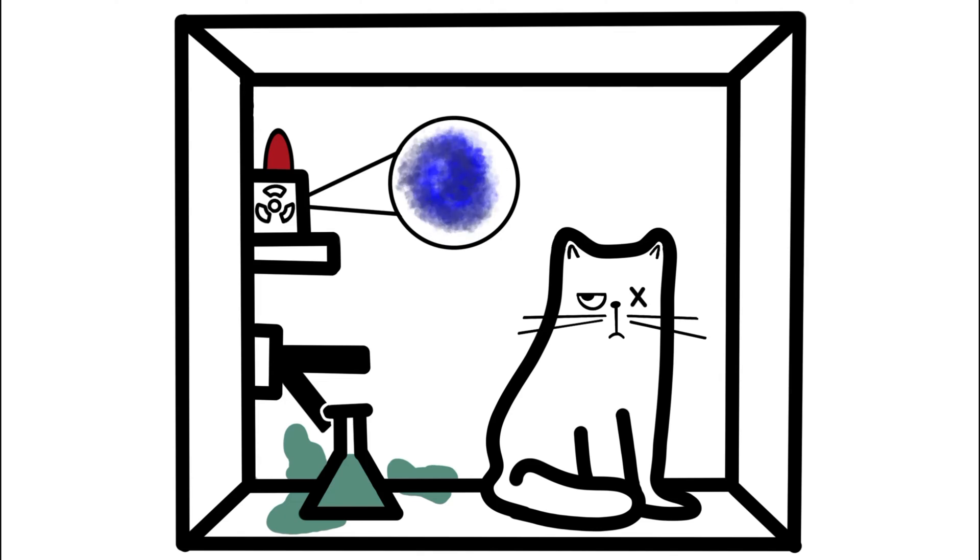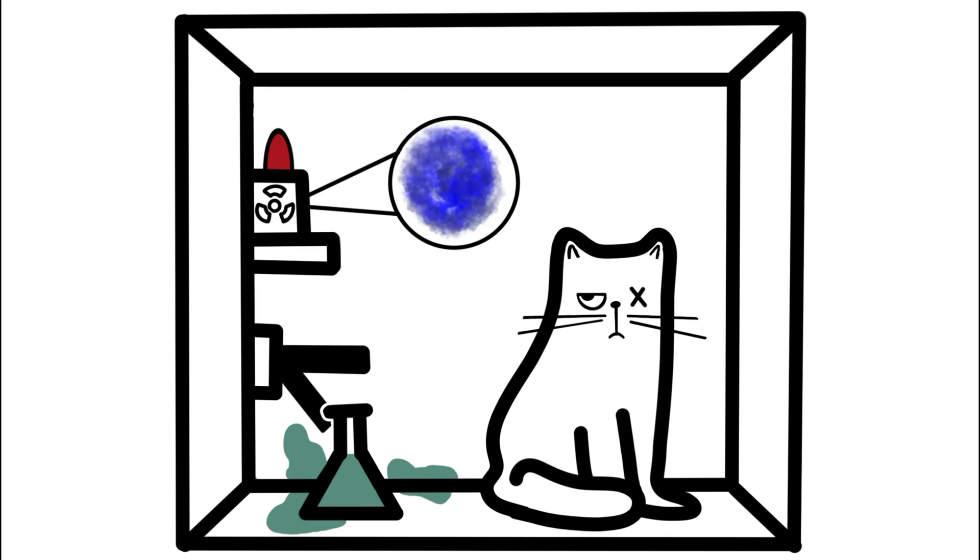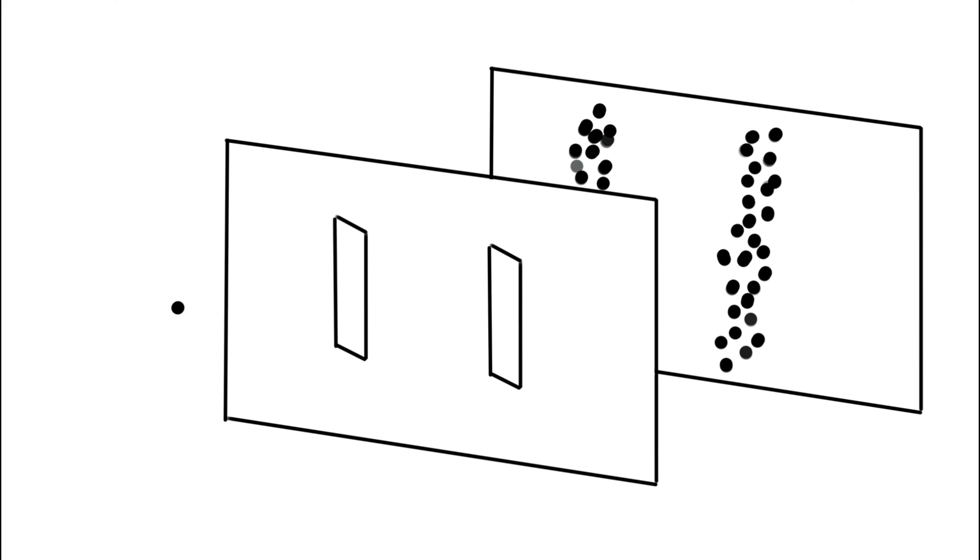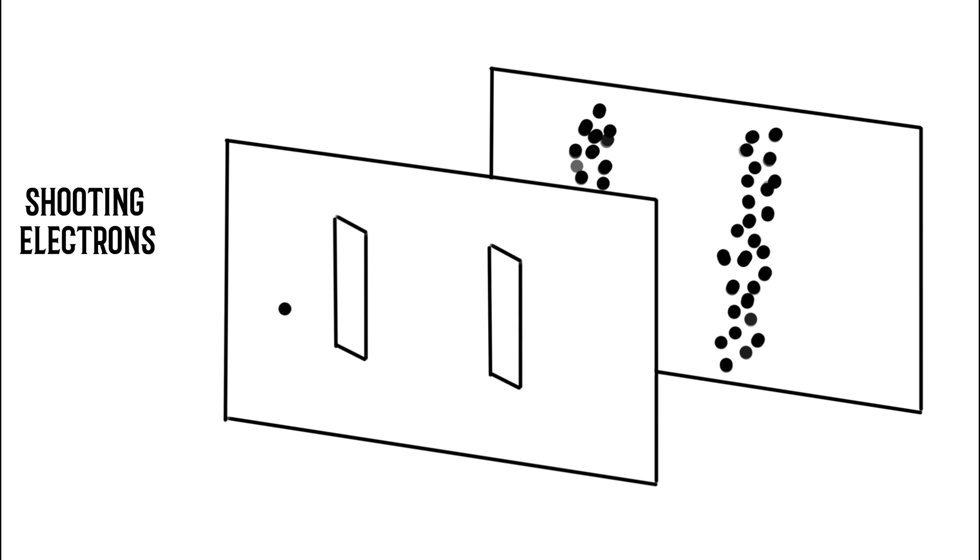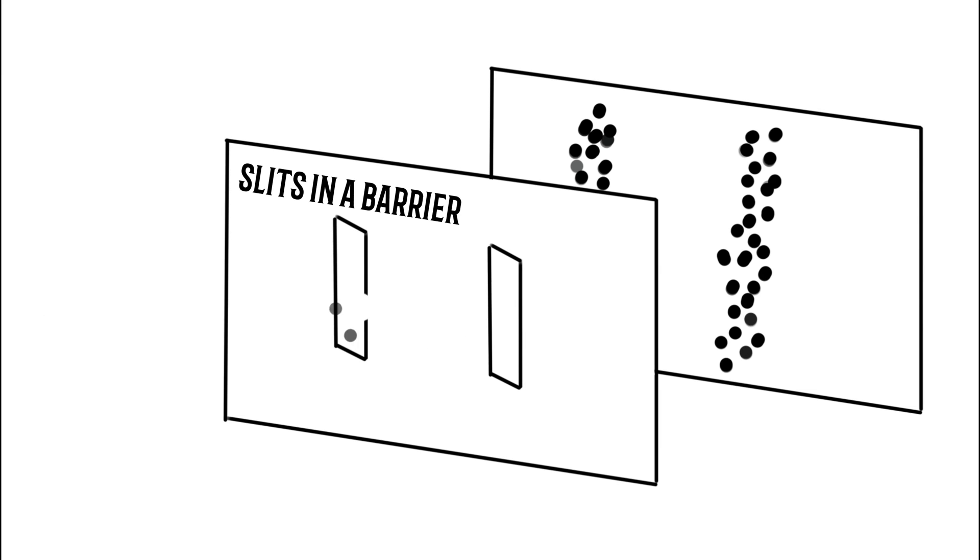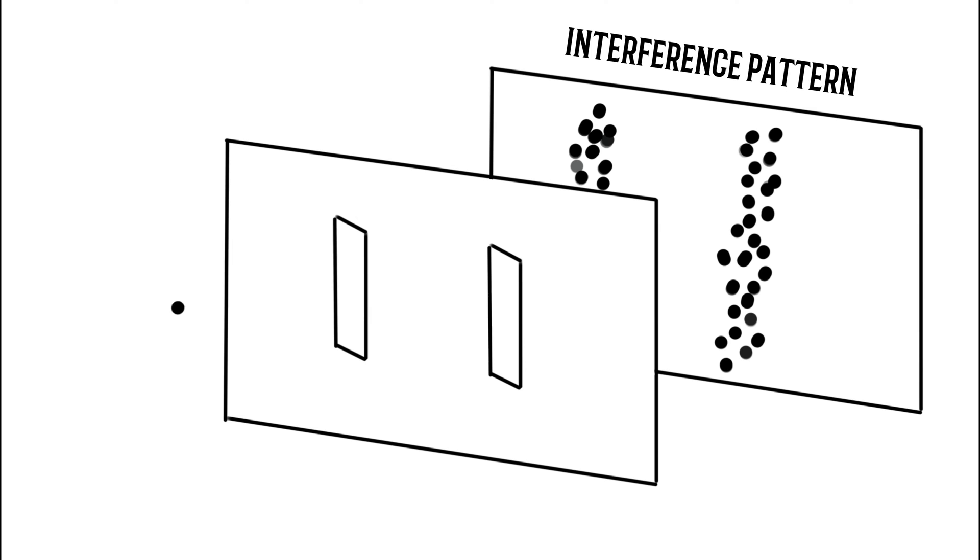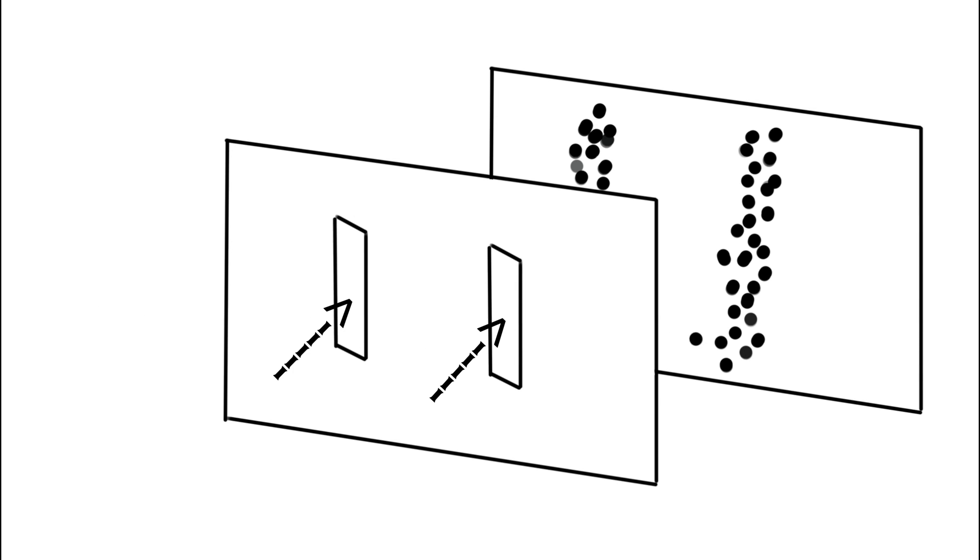First, superposition. Quantum objects can be in two different states simultaneously. This is proved through the double slit experiment. If you shoot electrons one at a time at a set of two narrow slits cut in a barrier, it creates an interference pattern, each electron going through both slits at the same time.